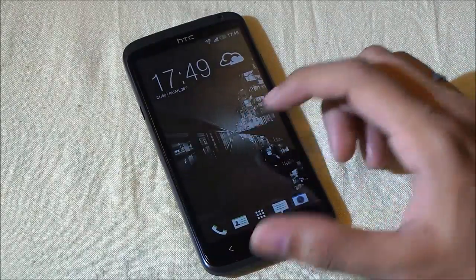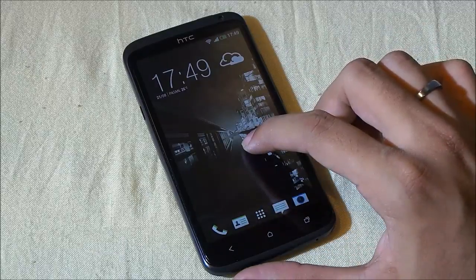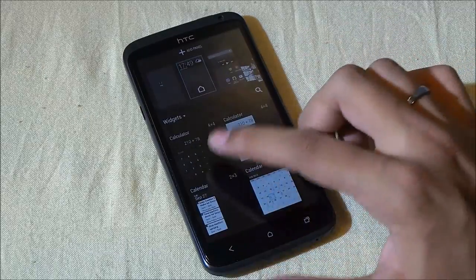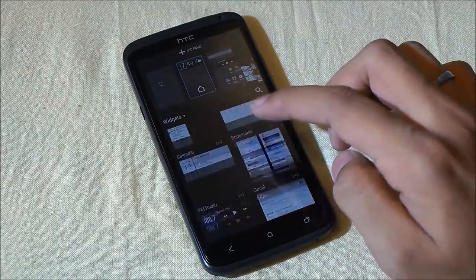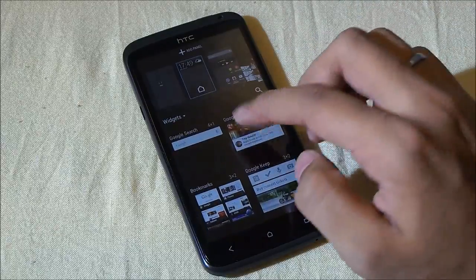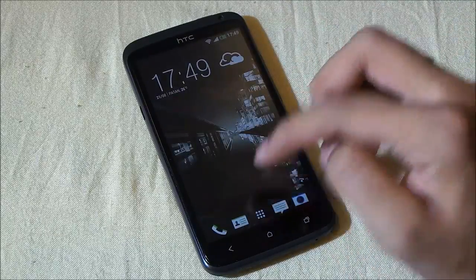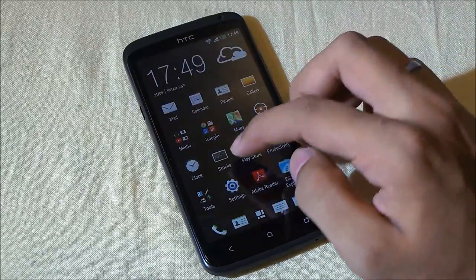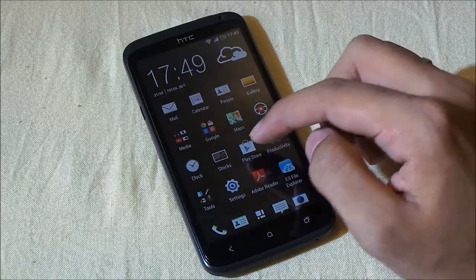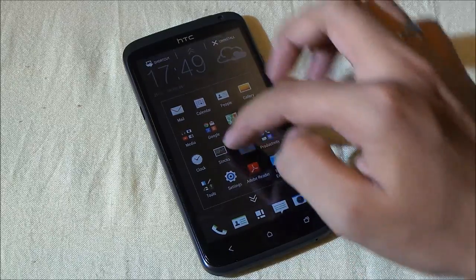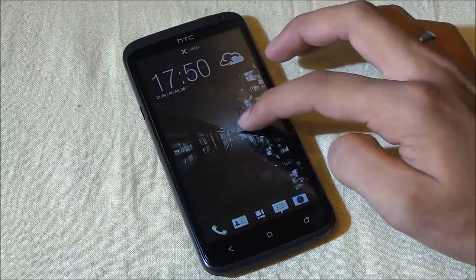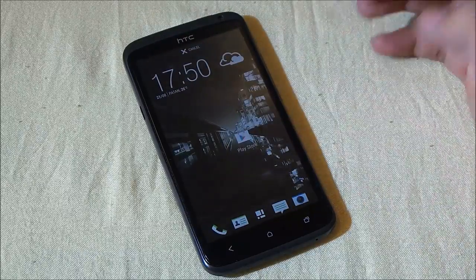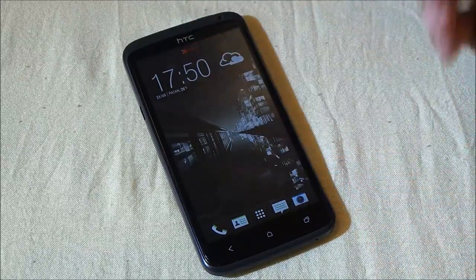When it comes to adding application shortcuts and widgets, you can tap and hold it and you can get access to all your widgets and place it onto your home screen. Adding any application shortcut is like getting into the app drawer, tapping and holding that icon, go to shortcut, and place it on your home screen. Very simple.